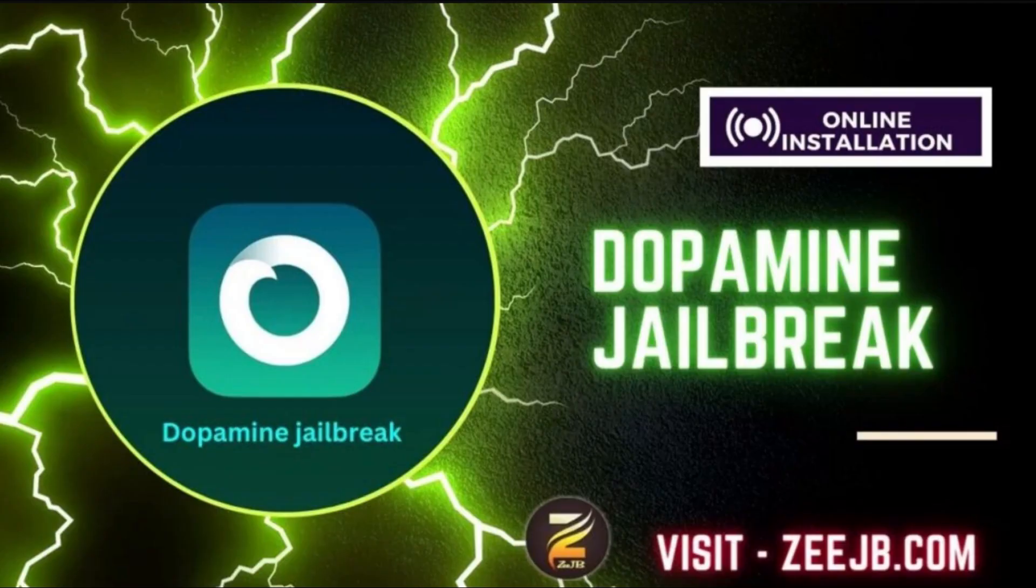Dopamine Jailbreak is released to public. Today video, we will show you how to install Dopamine Jailbreak tool online to your device.